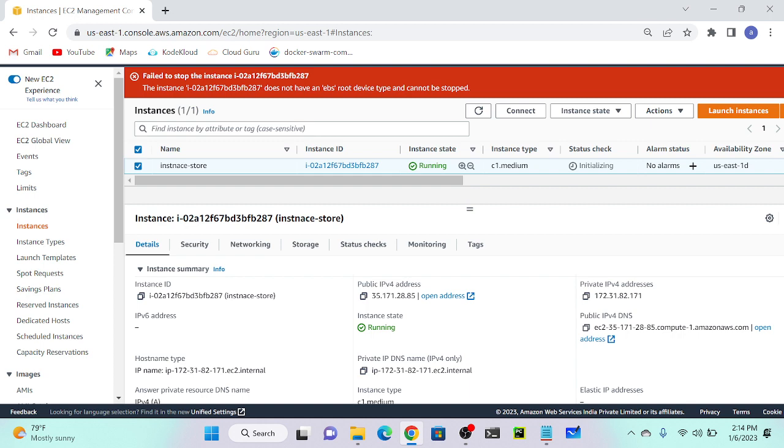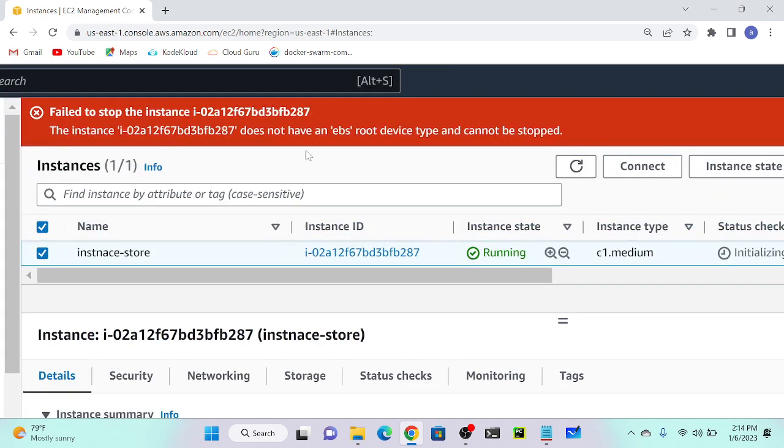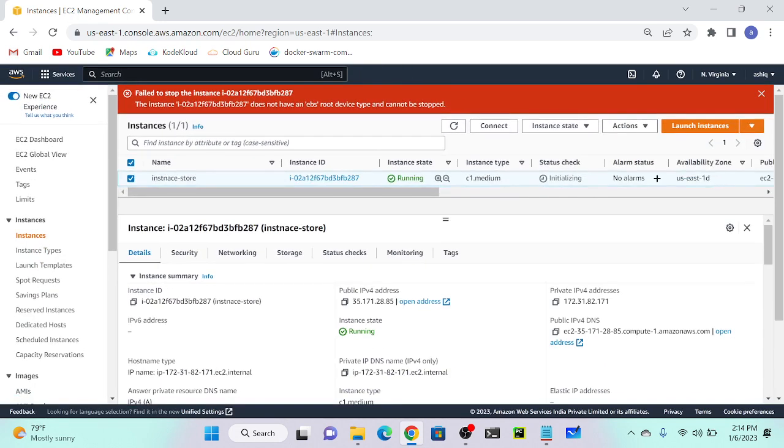What happened? The instance does not have an EBS root device type, so it cannot be stopped. As we were discussing yesterday, we cannot stop an instance store virtual machine. We can only stop EBS-backed virtual machines.